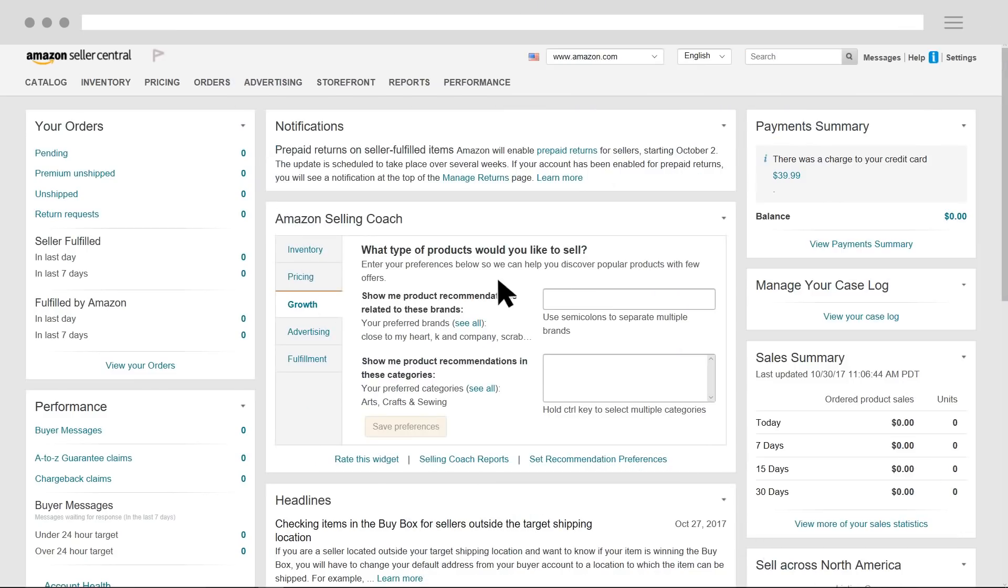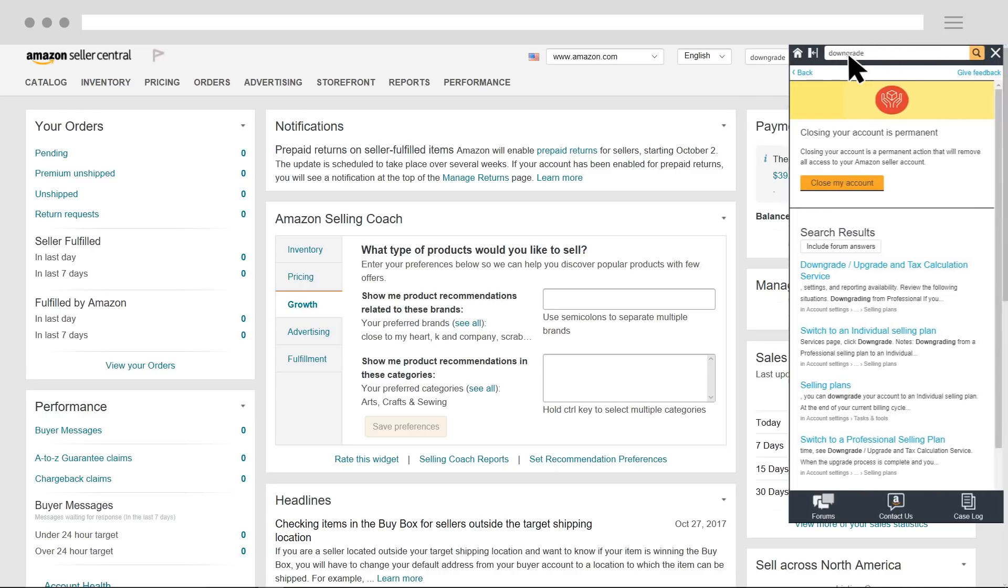Before you modify your plan, make sure you've reviewed all those differences one last time. A quick search of upgrade or downgrade in Seller Central will get you there. Click on Switching your Selling Plan or Closing your Seller Account for an in-depth comparison.